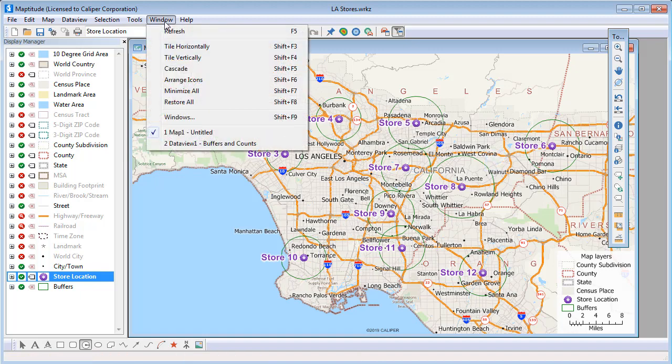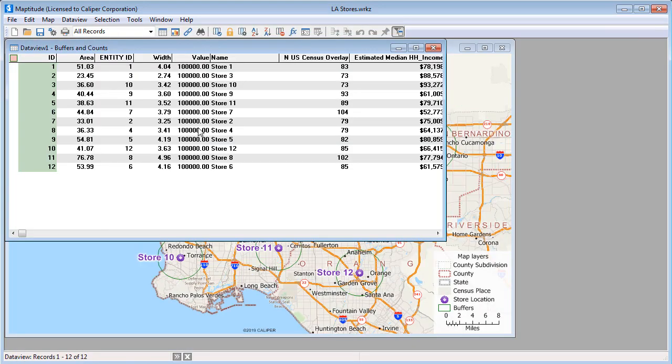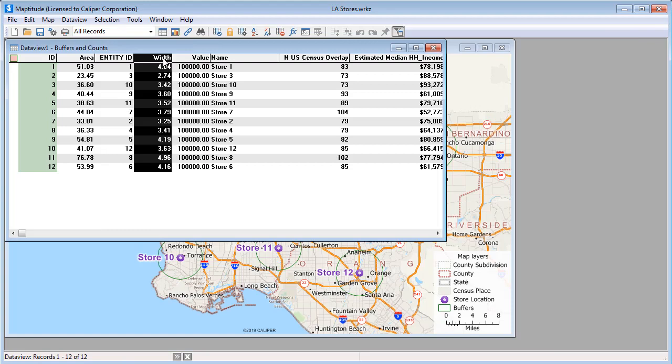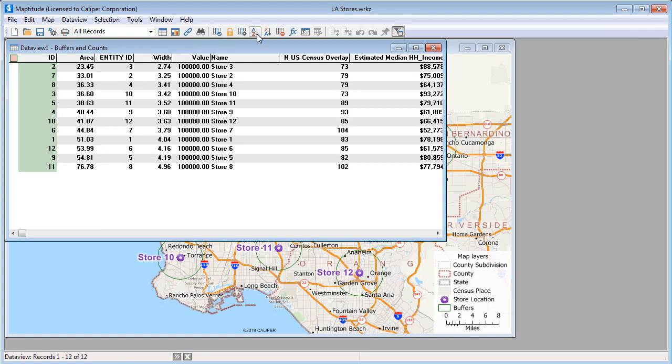And if we look at the data view, and sort the width column, you can see that there are 100,000 households within 2.74 miles of store number 3, but you need to go out almost 5 miles from store number 8 to encompass 100,000 households.